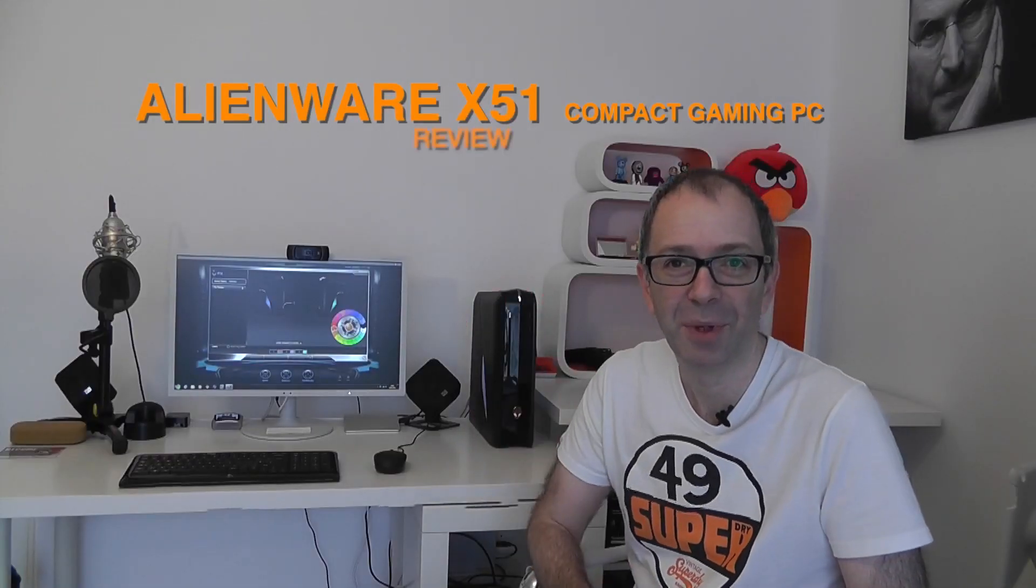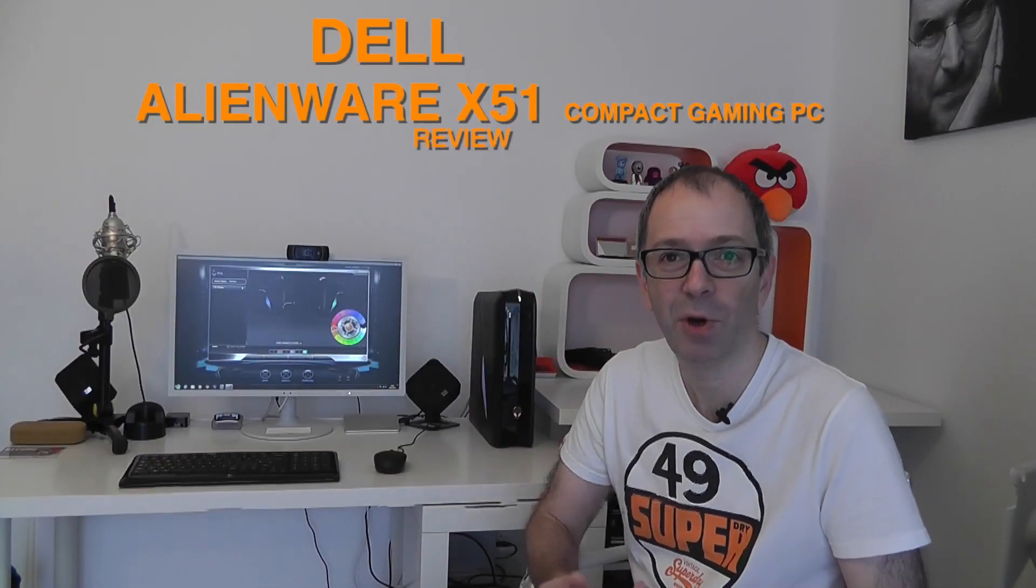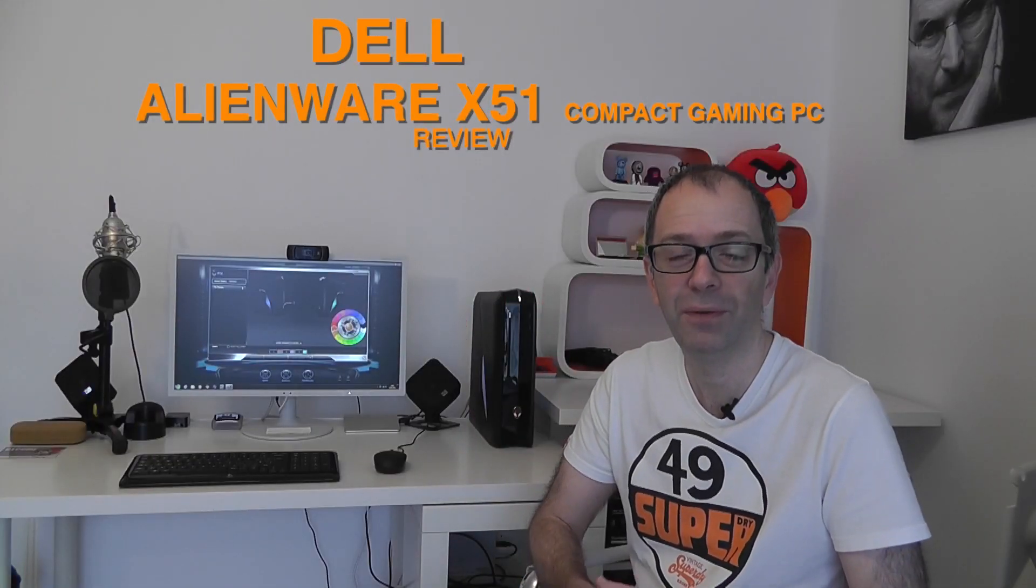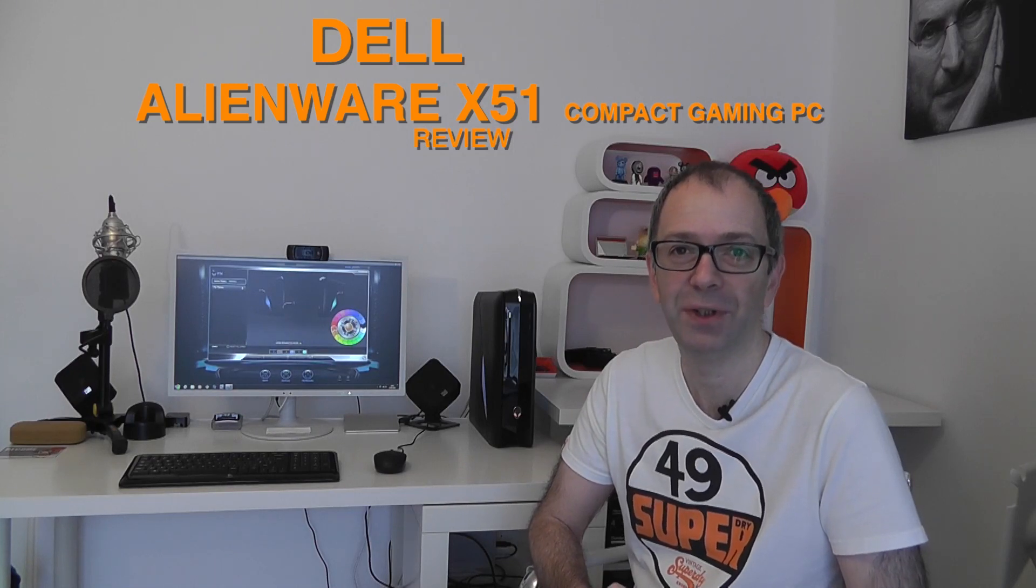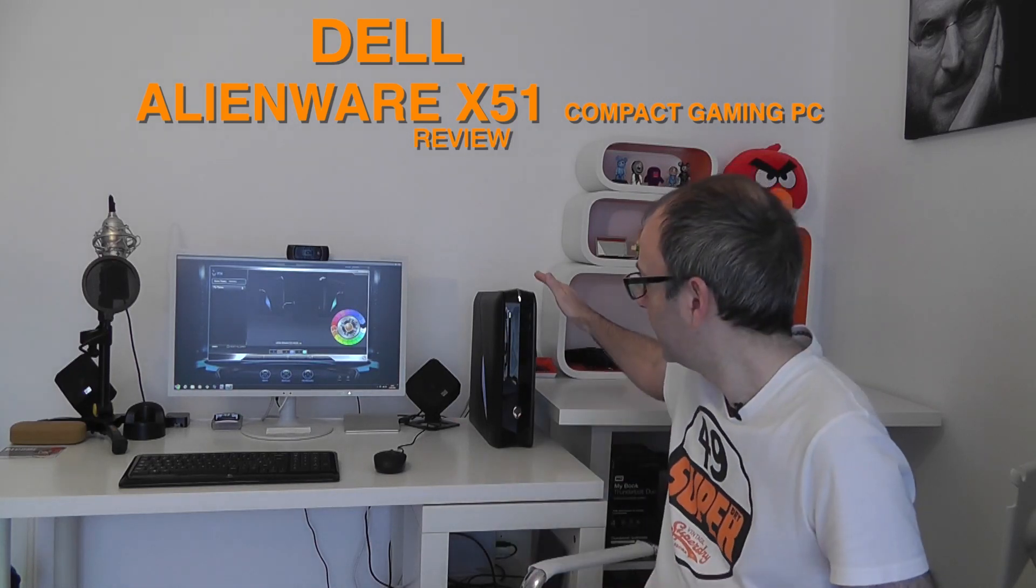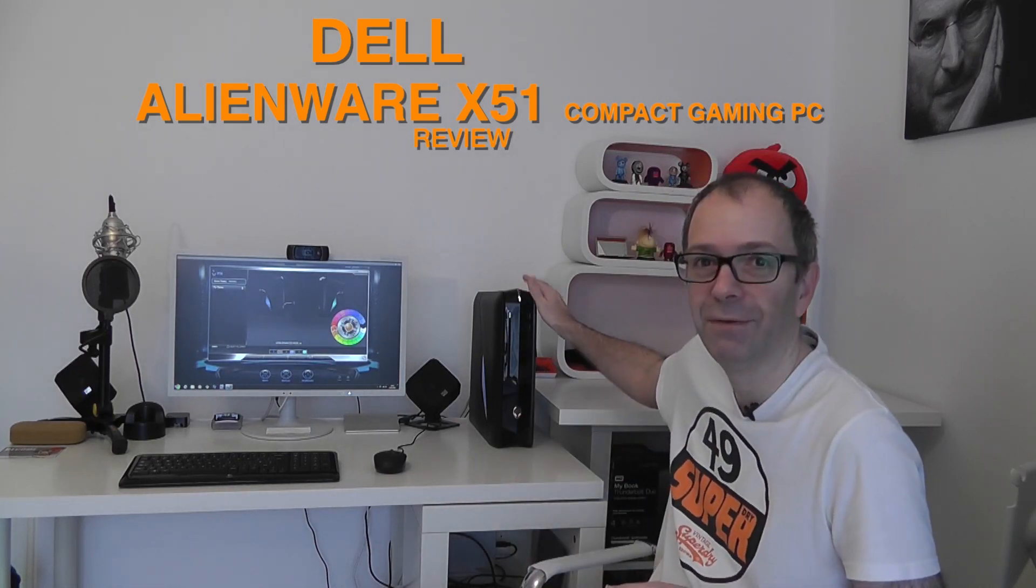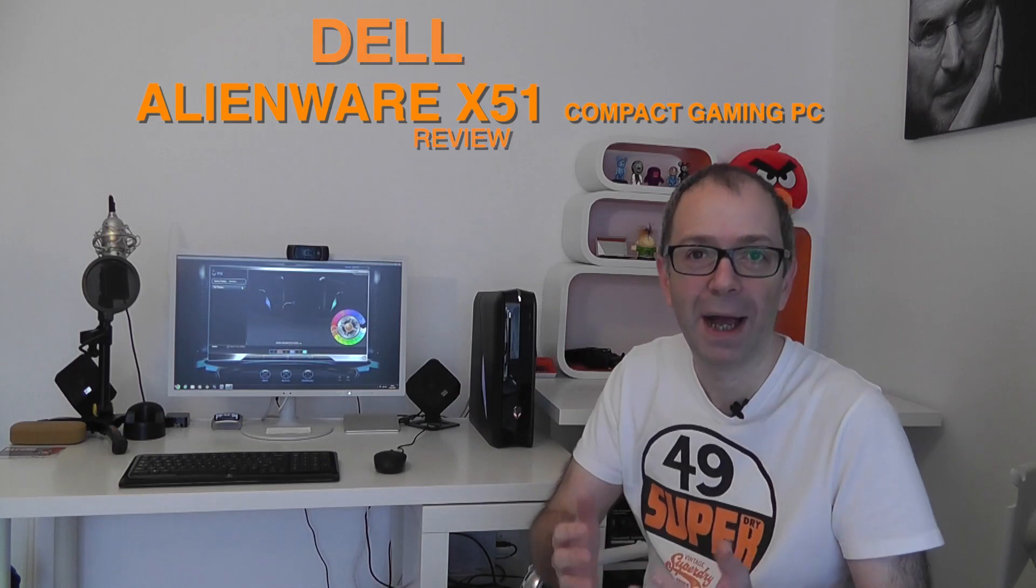Hi everyone, this is Dave from Geekanoids and this is my full review of the Dell Alienware X51 PC. You can see it sitting on my desk here, a very very compact unit.